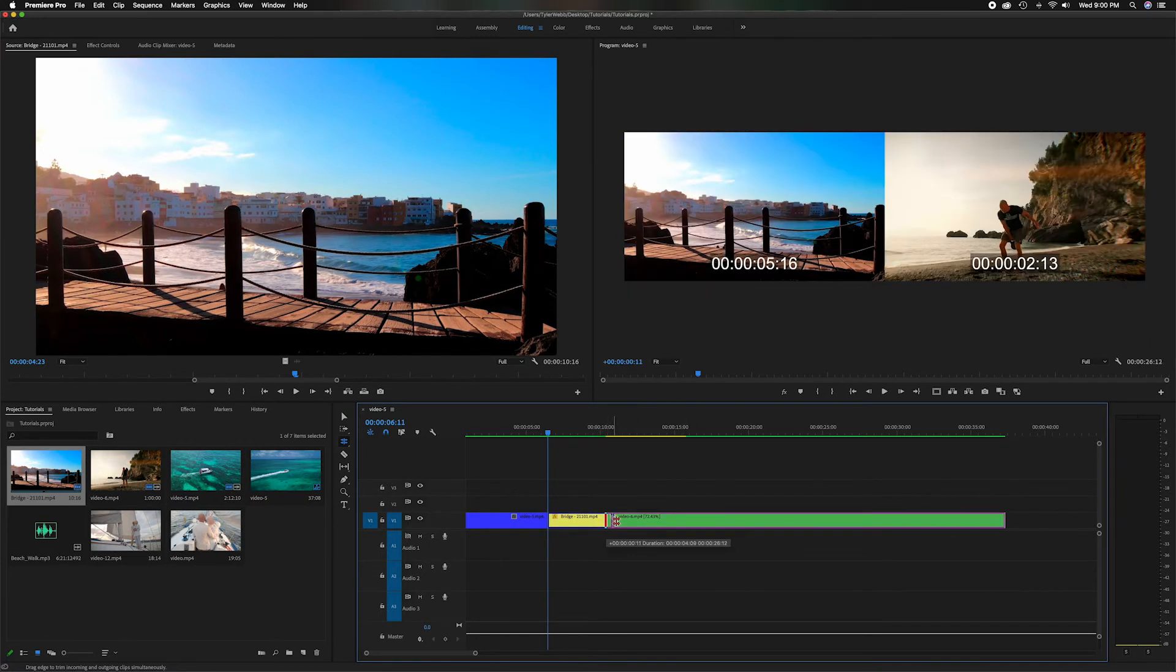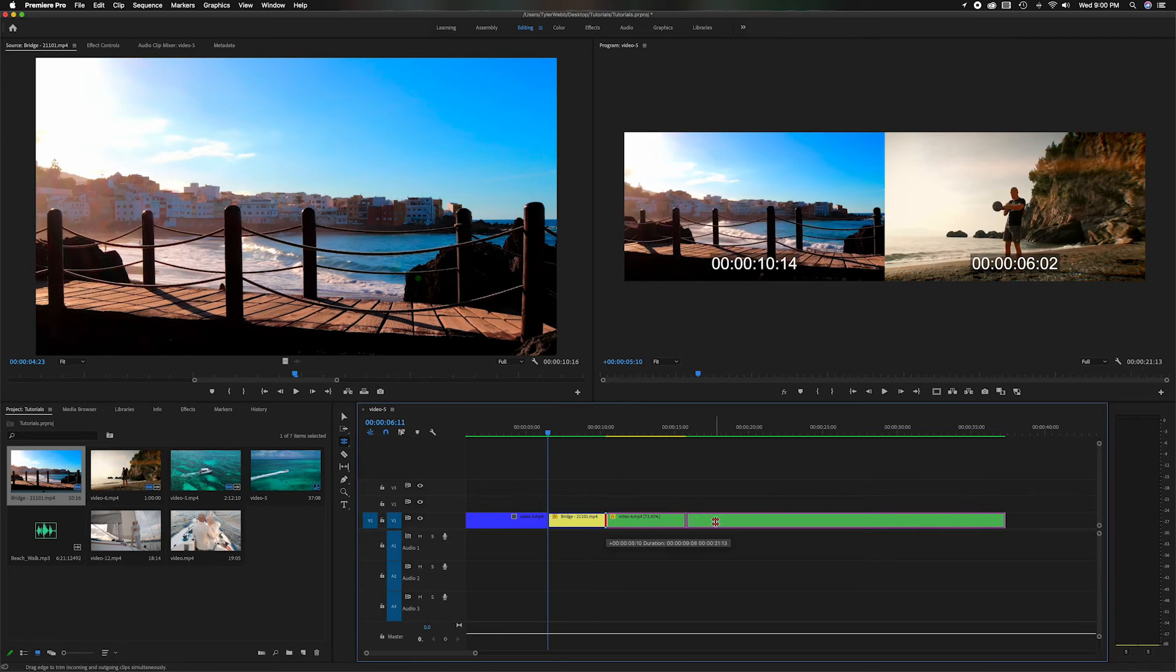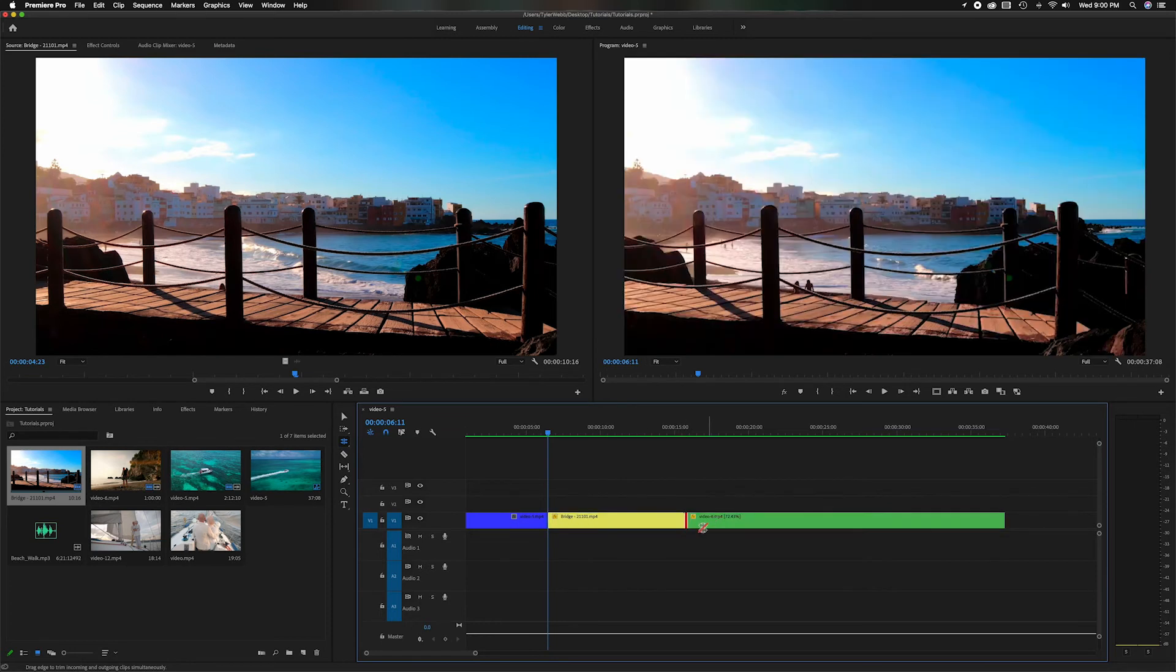So now it just extended it, shortened this clip and extended the green one. Let's do that again. Now this is the end of the yellow clip underneath, so that's as far as we can go.